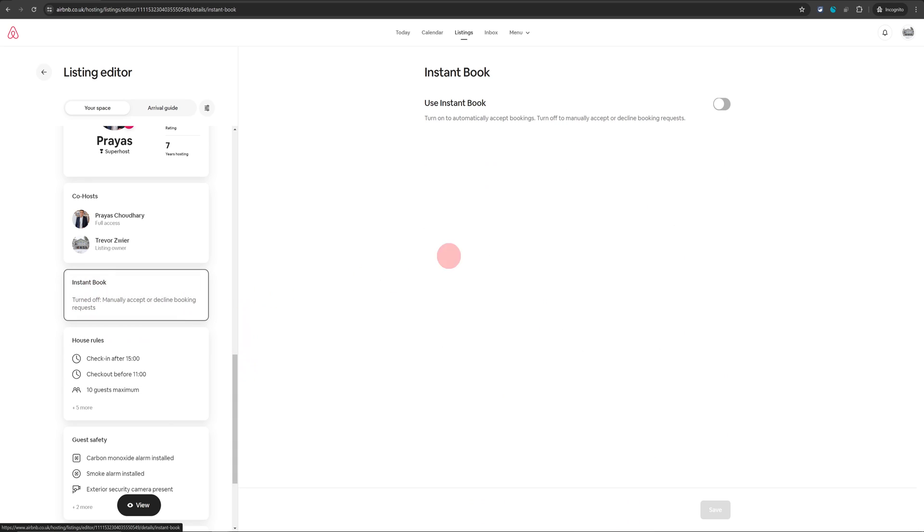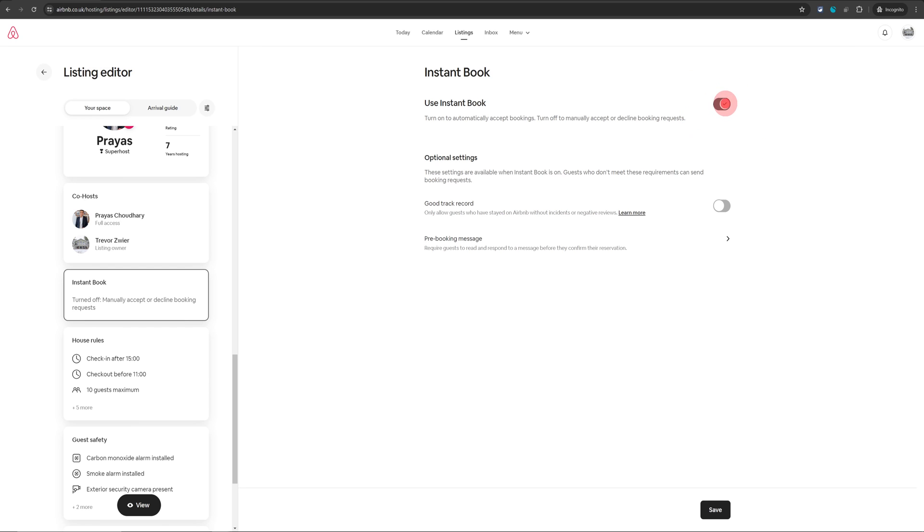Just click on that and on the right hand side you will see instant booking setting and if it is already off for you you will see this button grayed out. Just flick this button and that will turn on instant book.